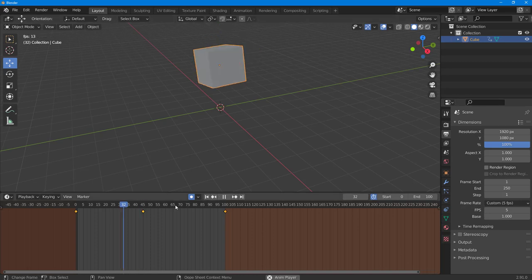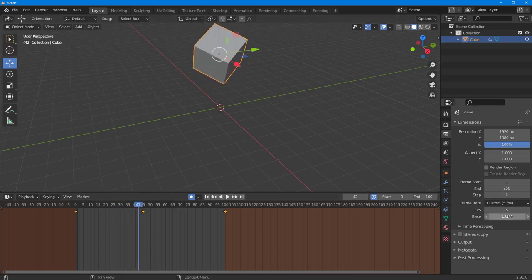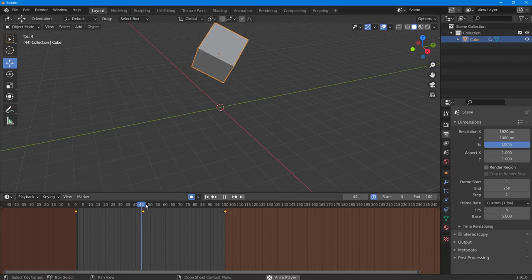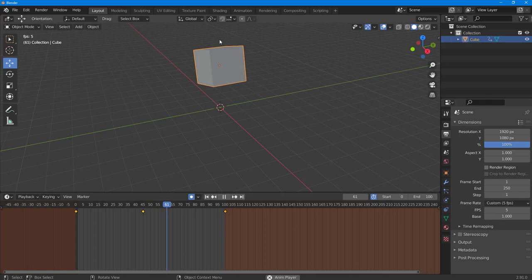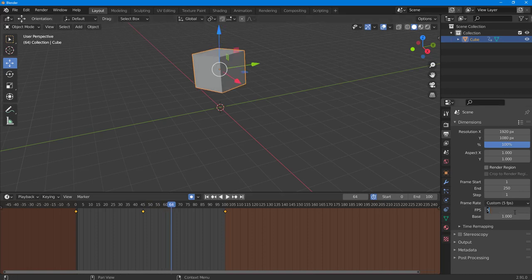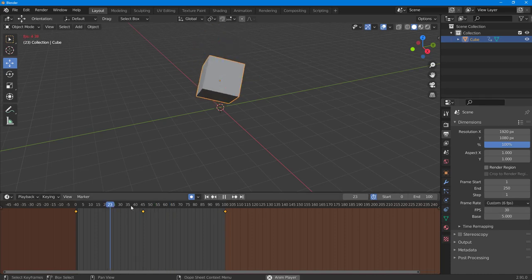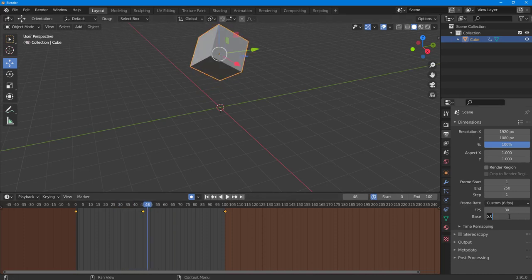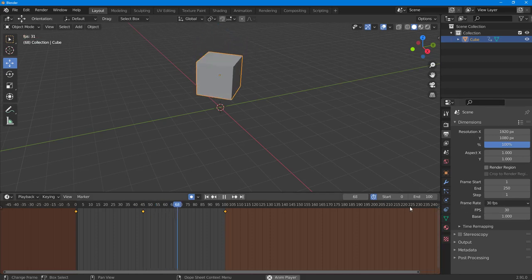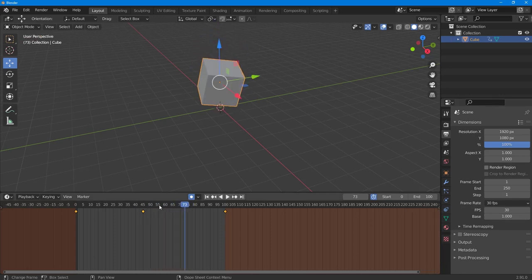You can type in 5 for frames per second, making it much slower. The base value means the frame rate increase base — if base is 1, the playhead advances 1 frame per step. If you set 30 FPS but a frame jump of 5, it plays at 30 frames per second but skips through every 5 frames, so not all frames are shown. Setting the jump back to 1 makes it smooth again.